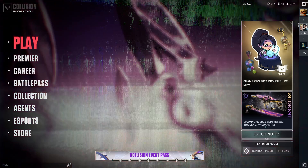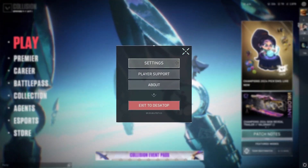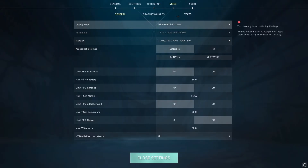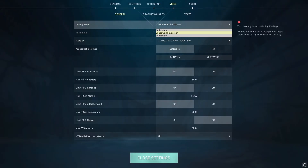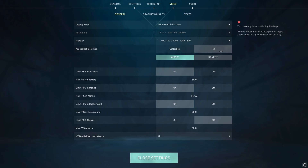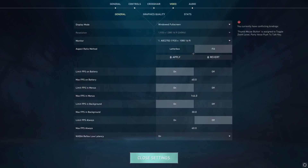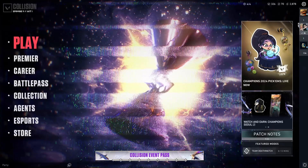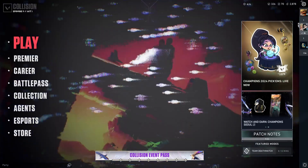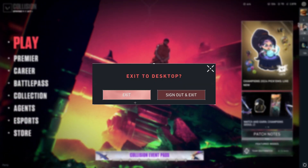I just went ahead and went back on native res. So what you want to do is come here to Settings, then Video, and you want to have this on Fill. If you aren't able to do this, just put it on windowed full screen and you should be able to. Click Apply, and then restart the game.